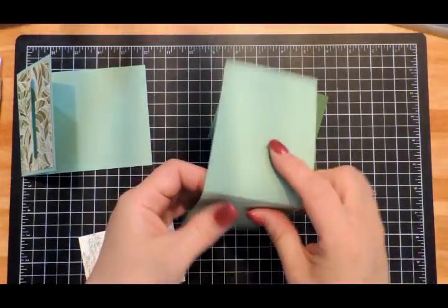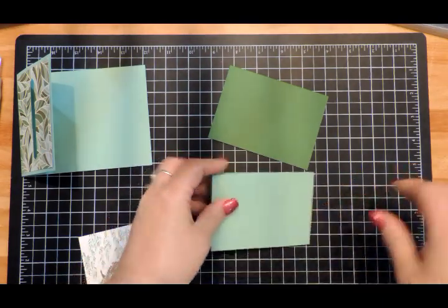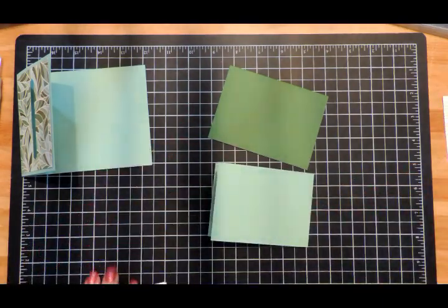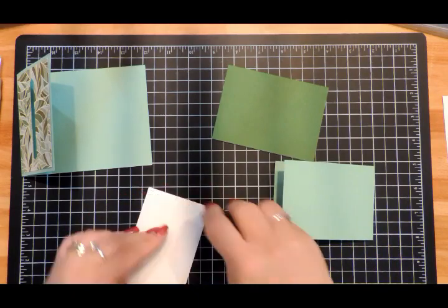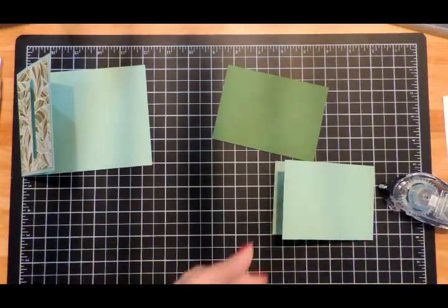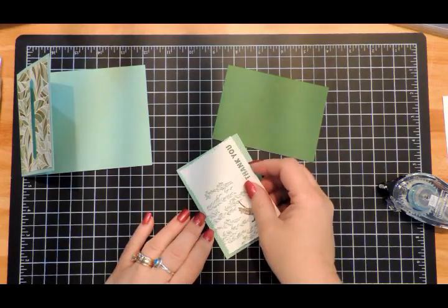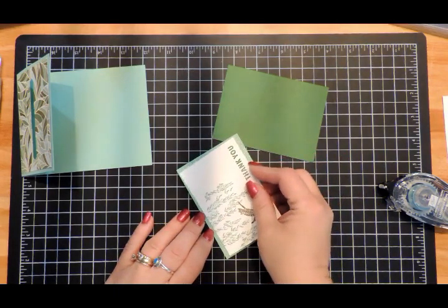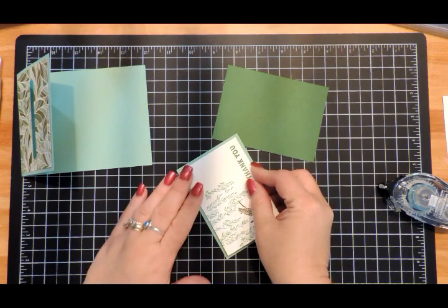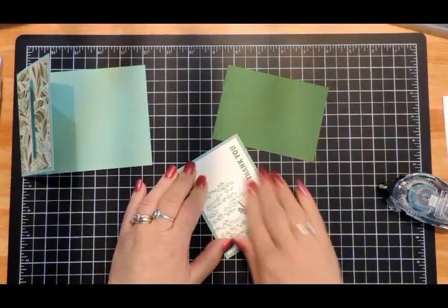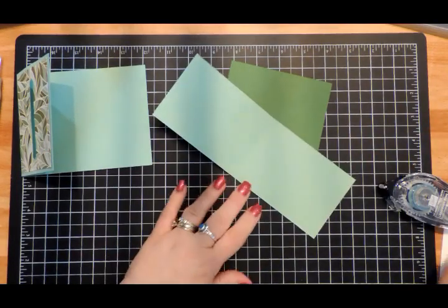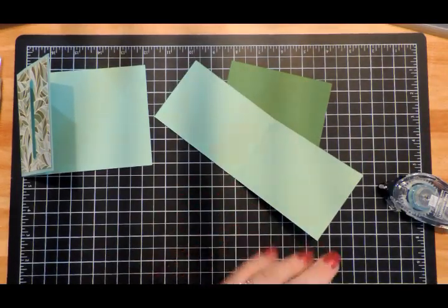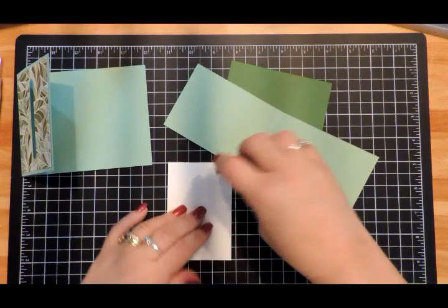We have our little fold here, so we're going to attach our stamped image to the front, like so.